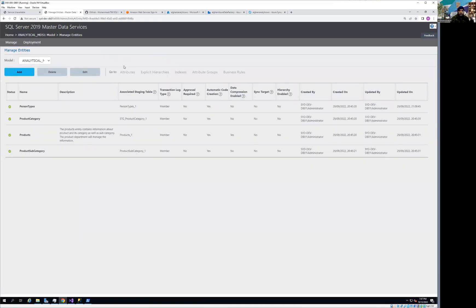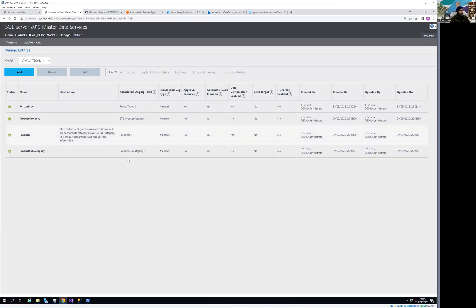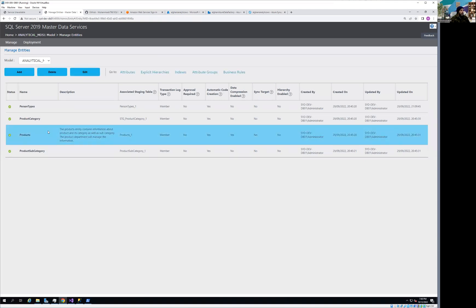Click on the entity. In the entities view you can see plenty of tabs available, which are grayed out because no entity is selected yet. We have plenty of entities listed here. I'm going to select the product entity, and as soon as it is highlighted, all the tabs become activated. We're interested in the business rule tab.